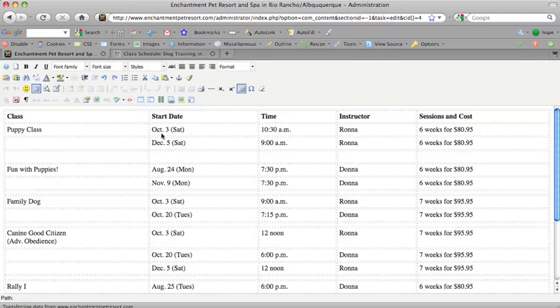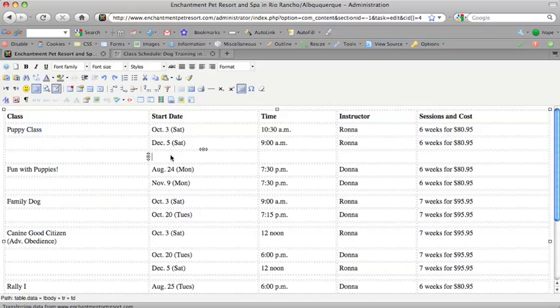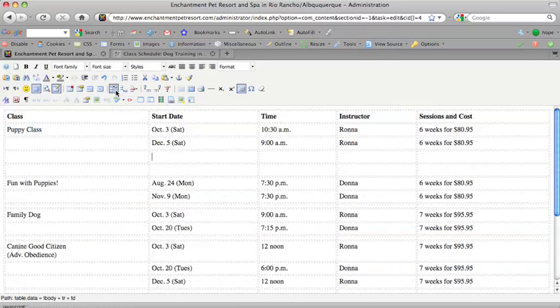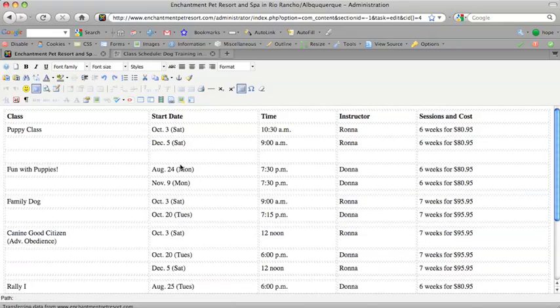But, or, let's say you want to add a row because you need more entries under puppy class, right? You just put your cursor where you want to add a row, and go up here where it says insert row after or insert row before, and it just does whichever one you choose. It just inserts a whole row before or after depending on what you've requested there. So, it's pretty easy working with these tables.